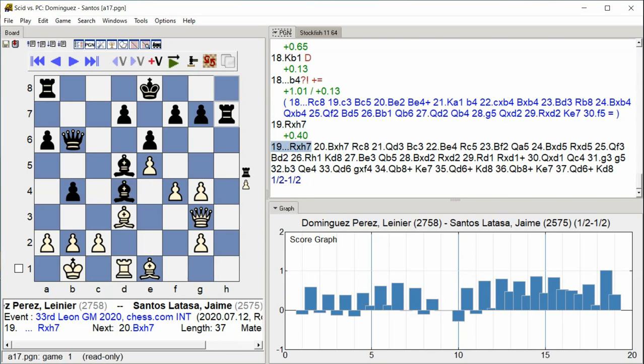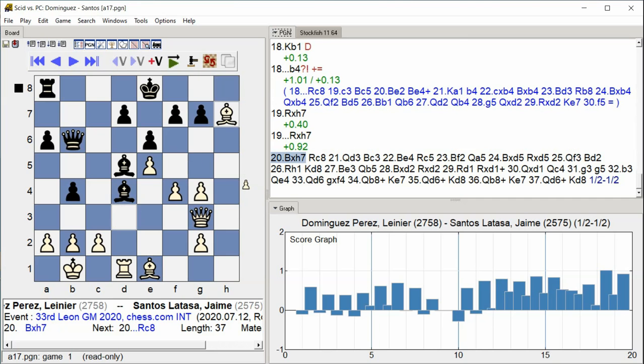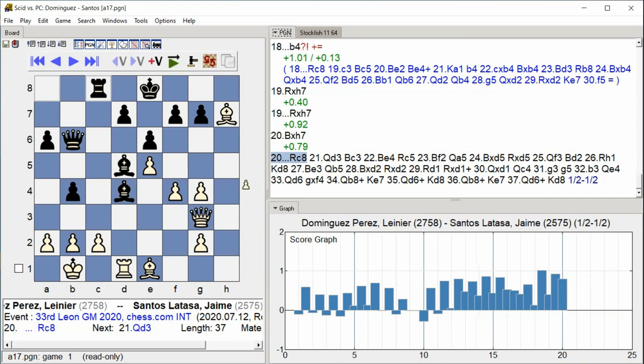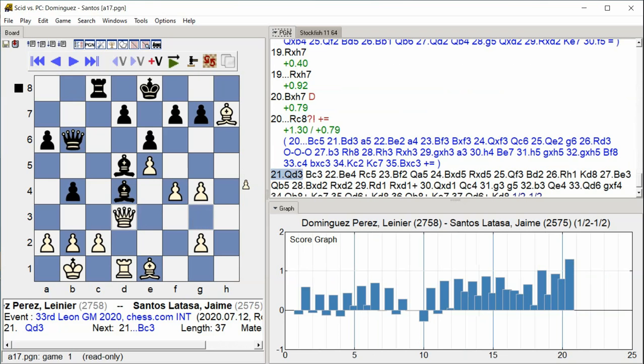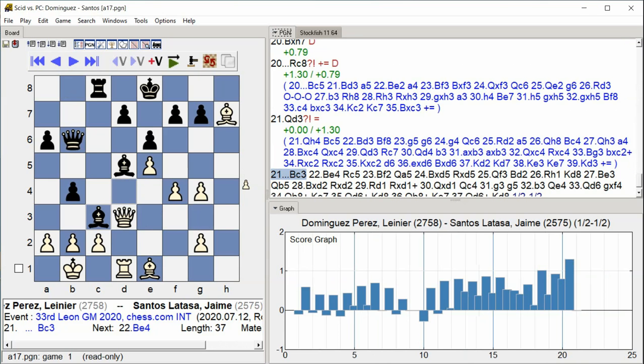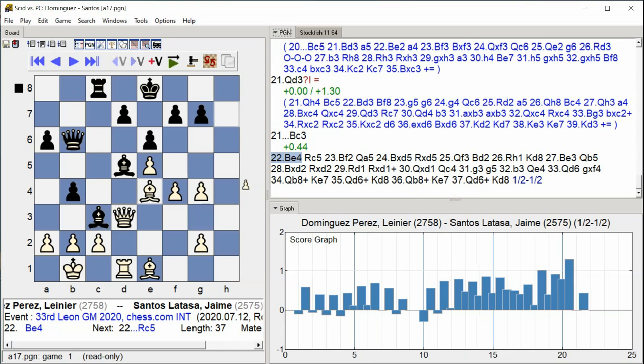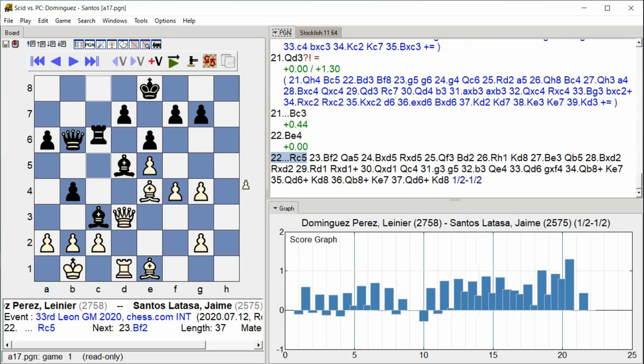Knight C4, Bishop takes H7, Rook C8, Queen D3, Bishop C3, Bishop E4, Rook C5.